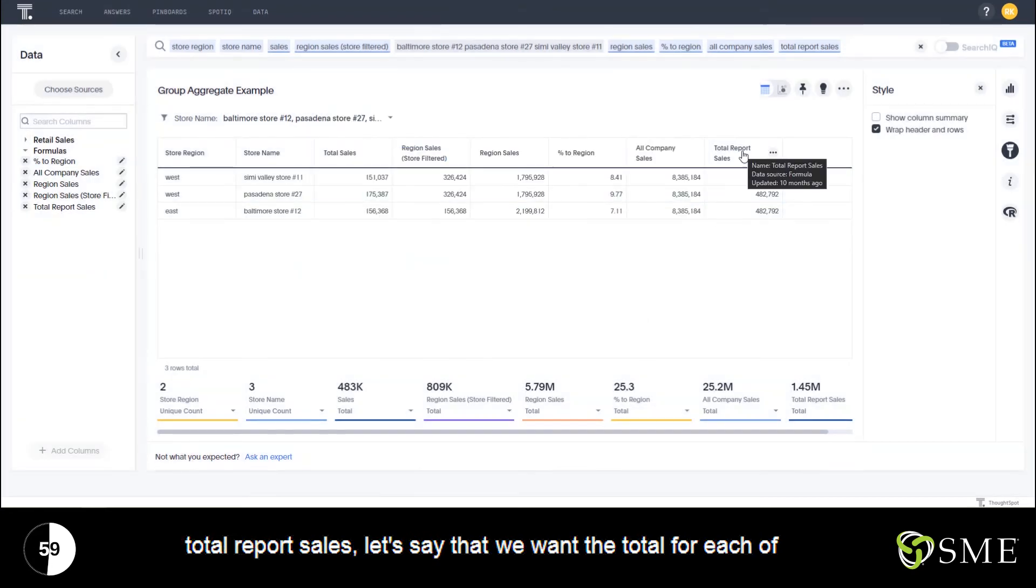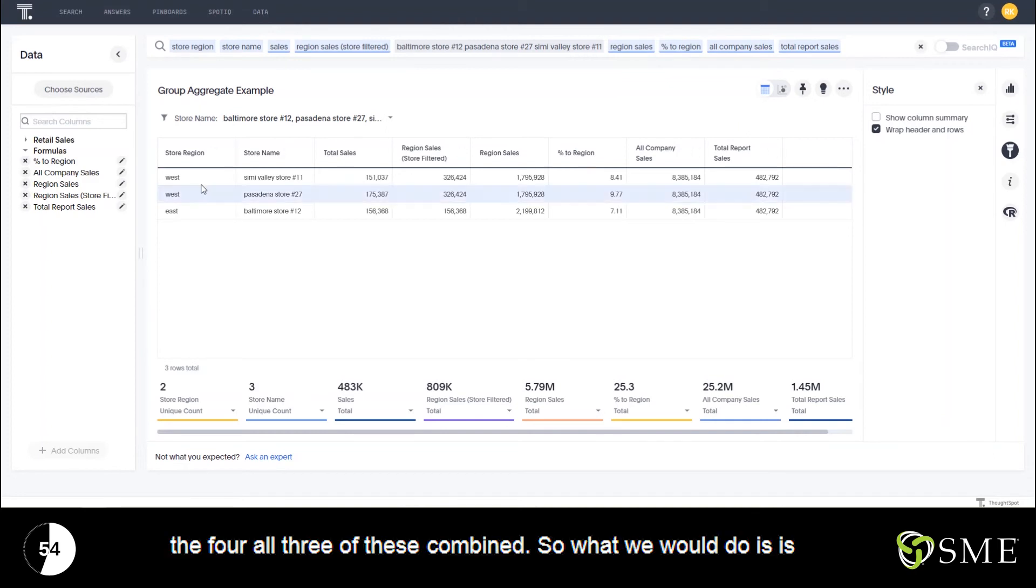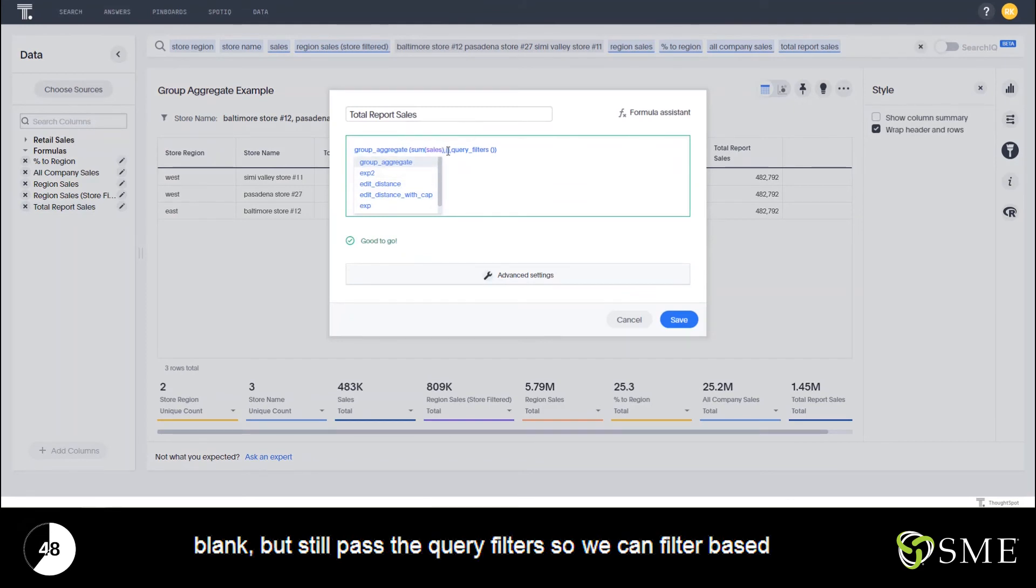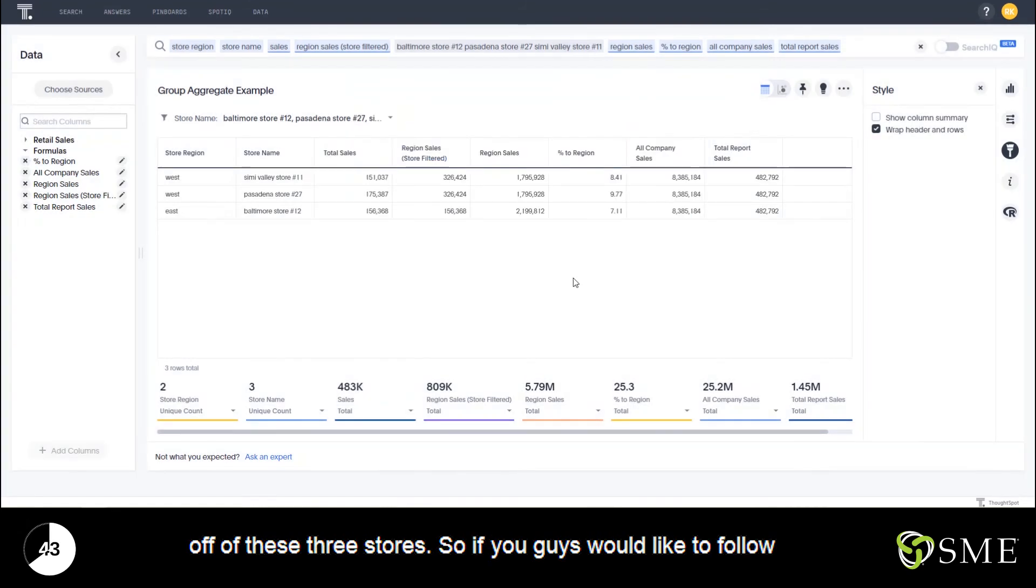And finally, for the total report sales, let's say that we want the total for all three of these combined. So what we would do is give it a sum of sales, leave the middle parameter blank, but still pass the query filters so we can filter based off of these three stores.